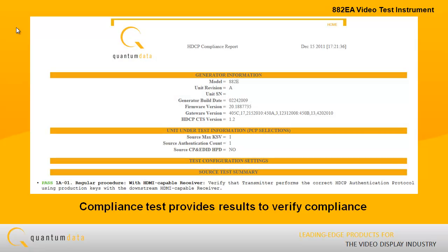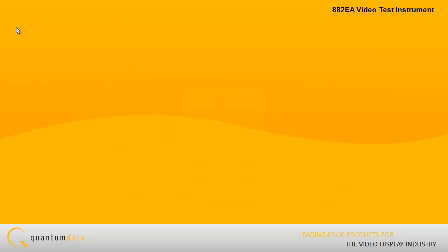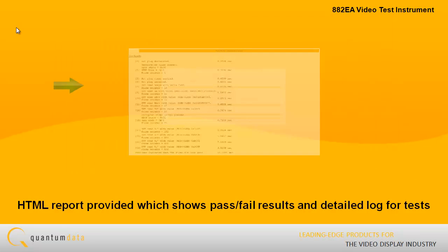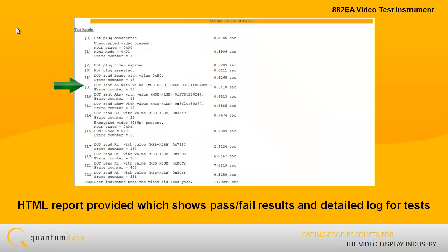The 882-EA's Compliance Test Application provides you with all the necessary test results to verify compliance to the test specification. An HTML report is provided which shows the pass-fail results and detailed log of each step for all tests.